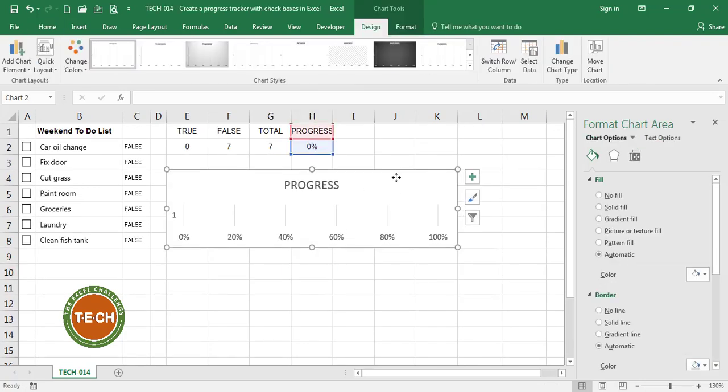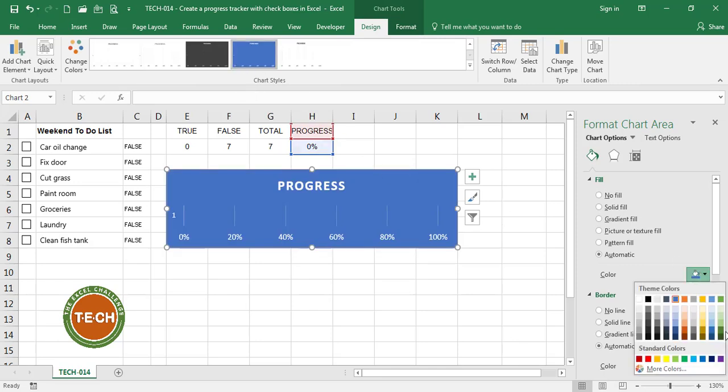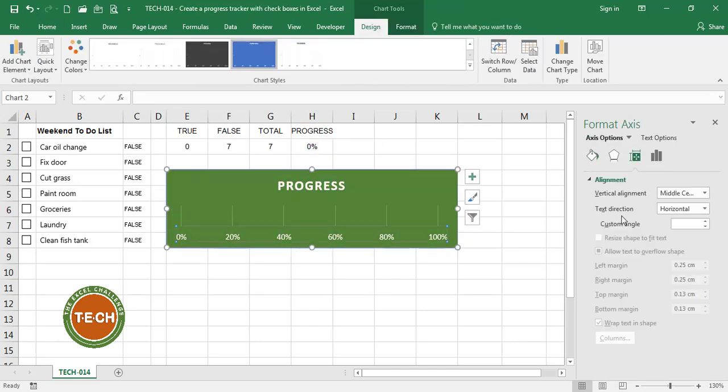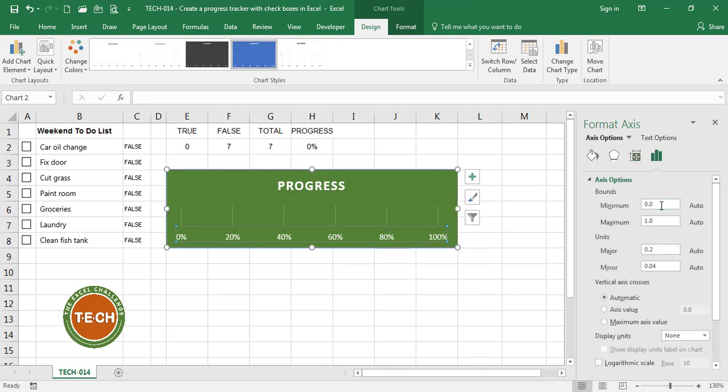I'm going to select one of these predefined designs. I want my values to go from 0 to 100%. So 0 and 1.